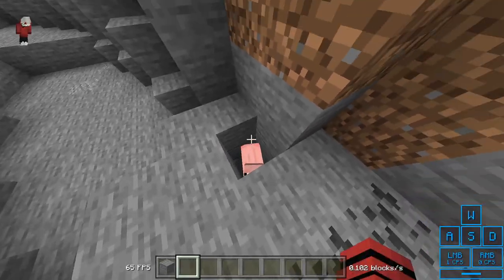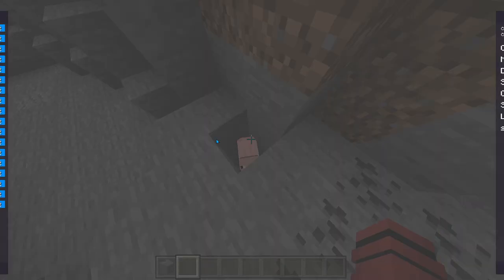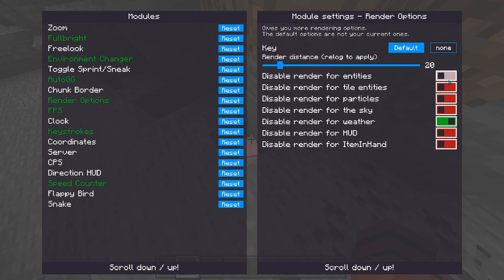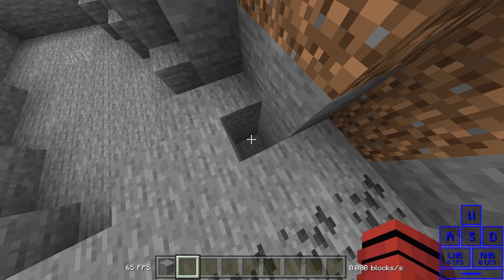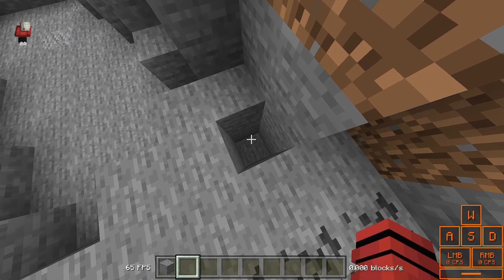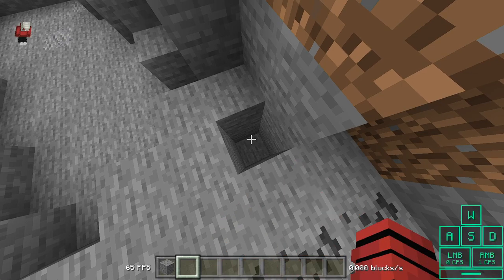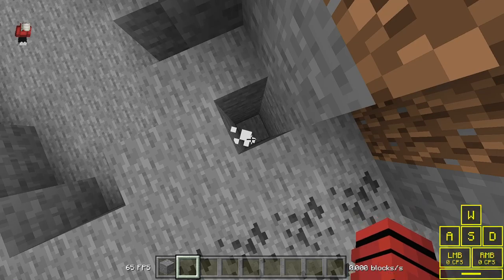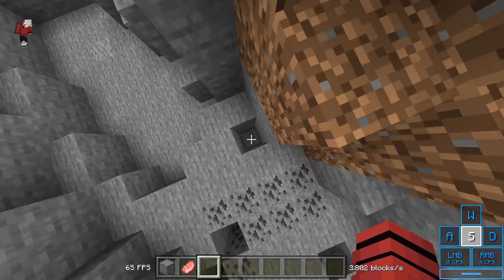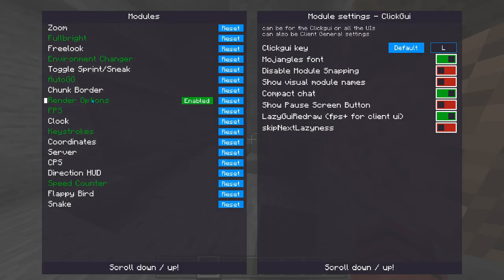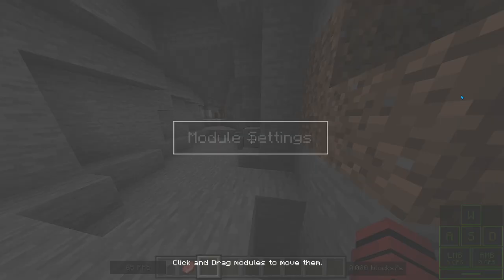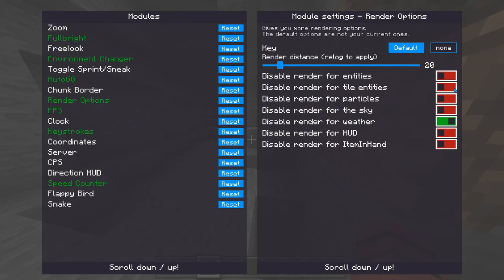If I turn on Render Options and say I don't want to see any entities, the pig is still there — you can hear it — it just disables the render. You have the option to hide entities, tile entities, particles, sky, weather, and the HUD like your cursor and stuff.